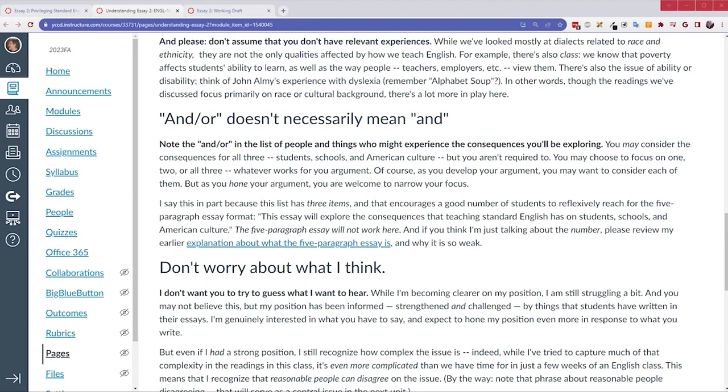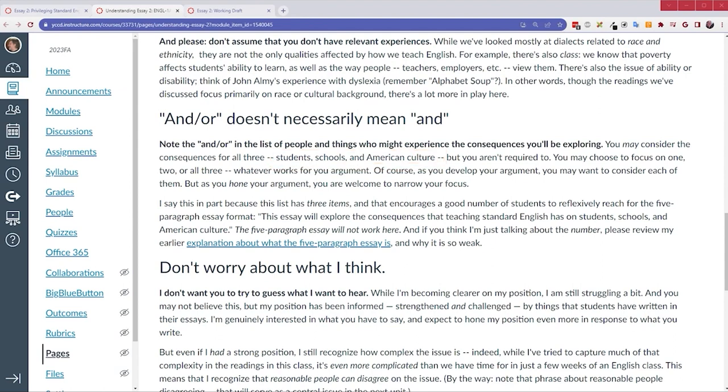So, let me say it another way. These choices, students, schools, and American culture, these choices are meant to give you the freedom to explore what you see as relevant. They're not meant to limit you.